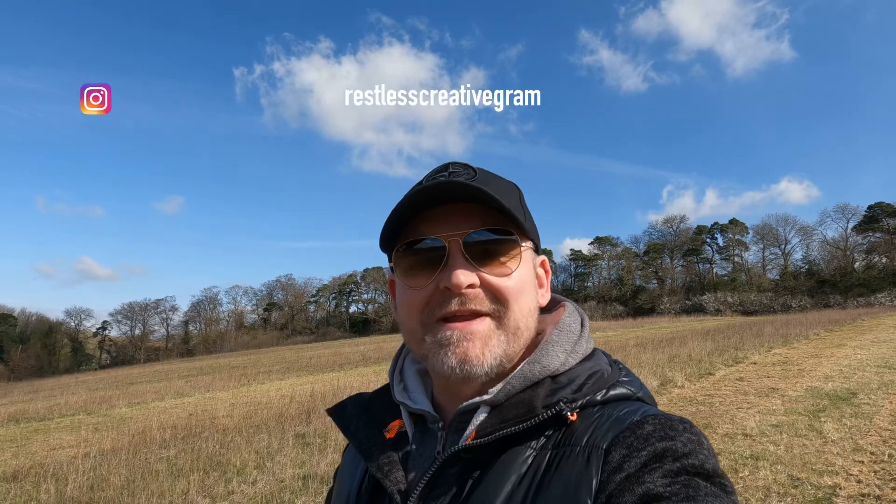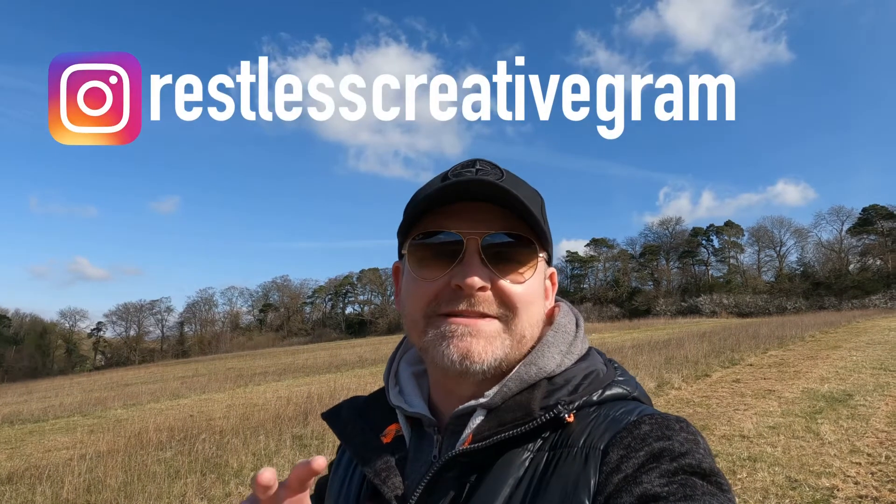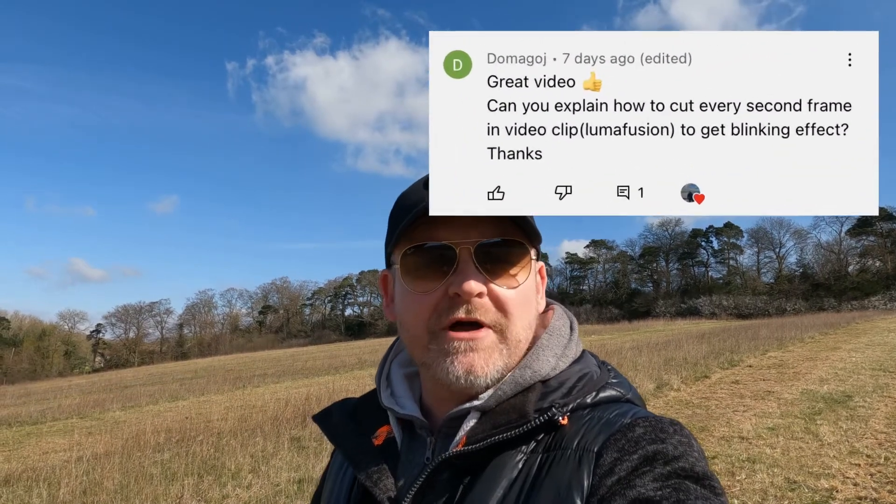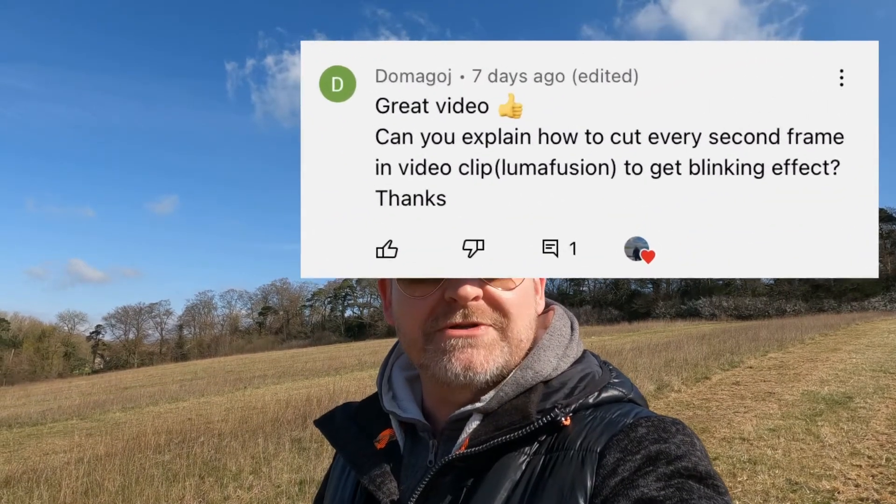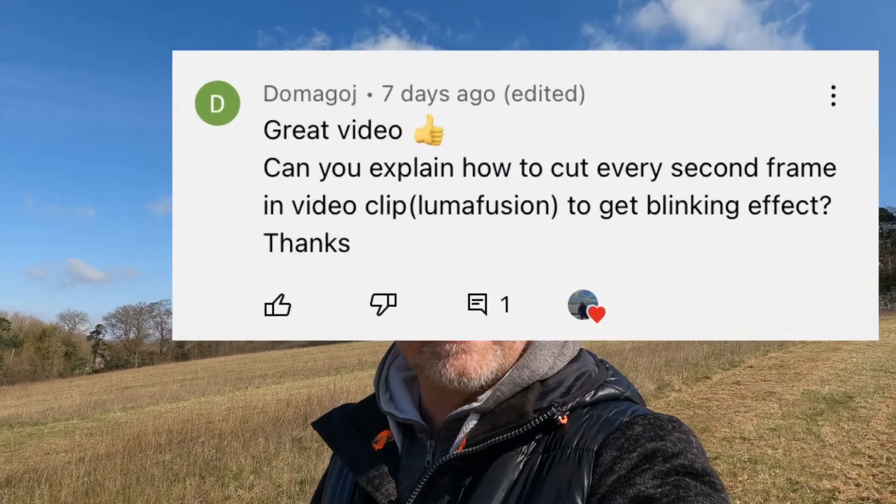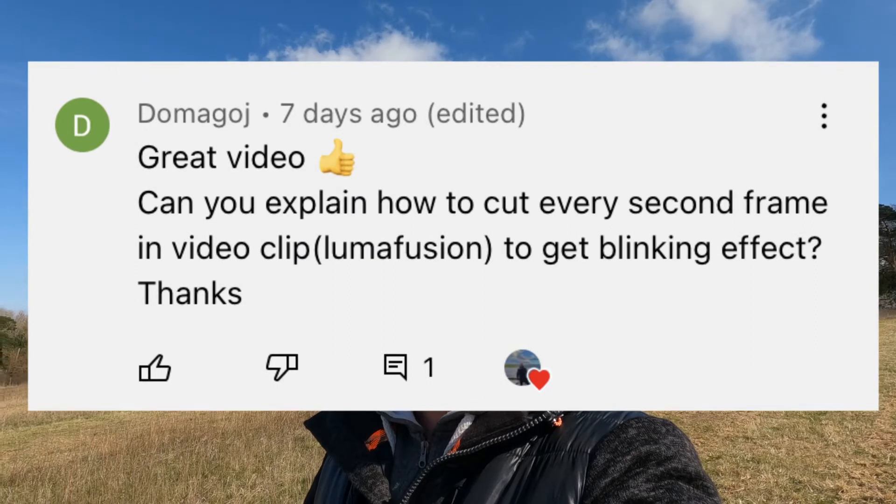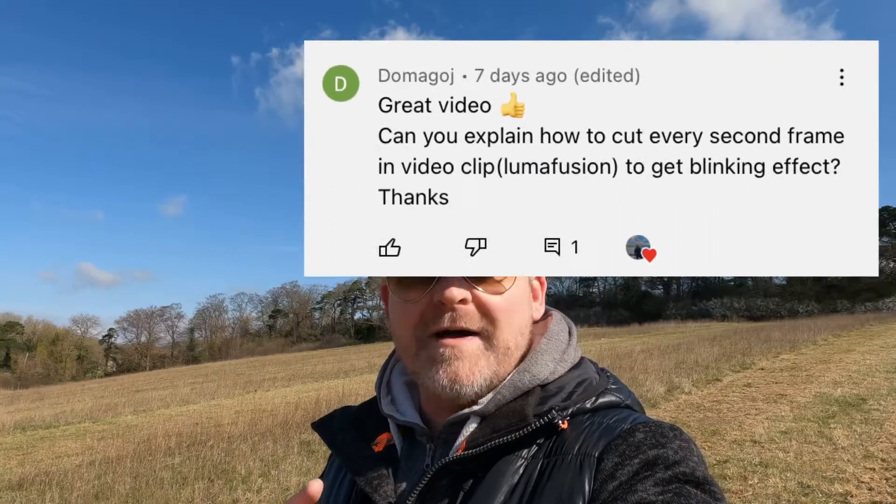Welcome back guys. In this video, we're looking at inserting blank spaces into the timeline in LumaFusion. This one was requested by Domagoj, who asked about inserting a blank space every other frame to get a flickering effect like this.